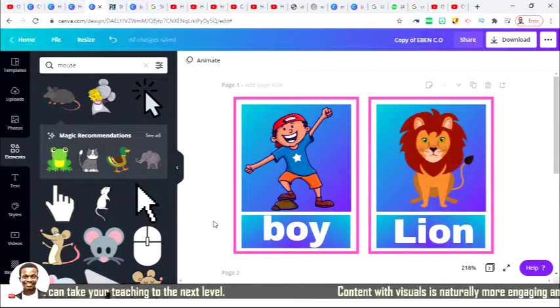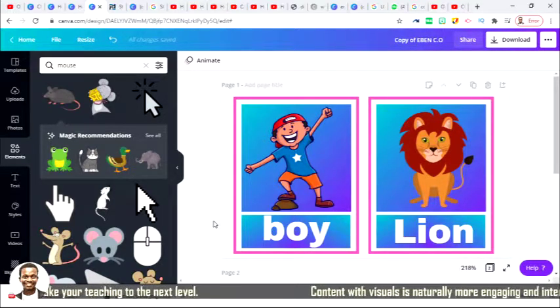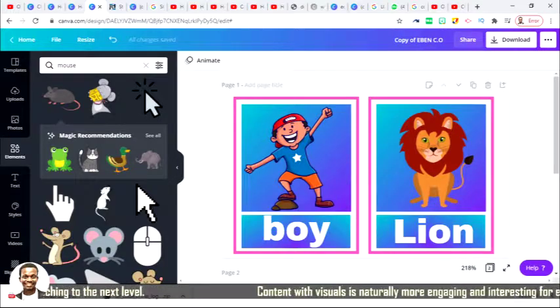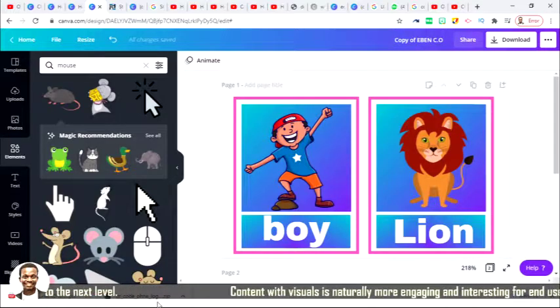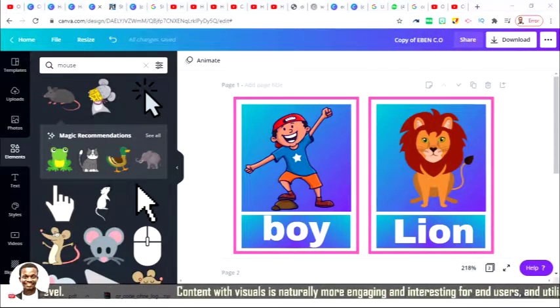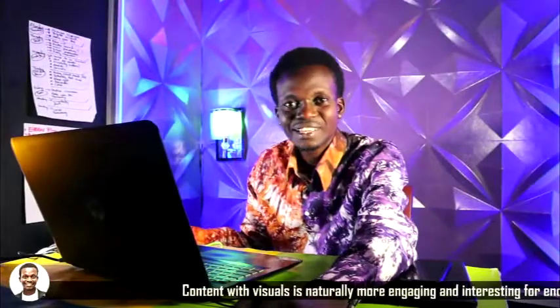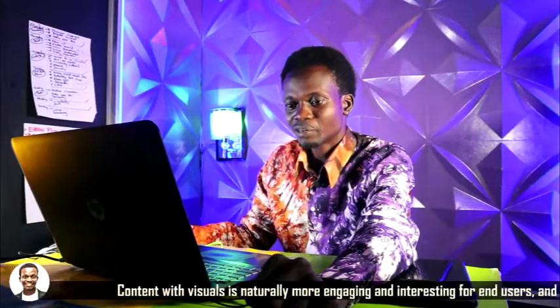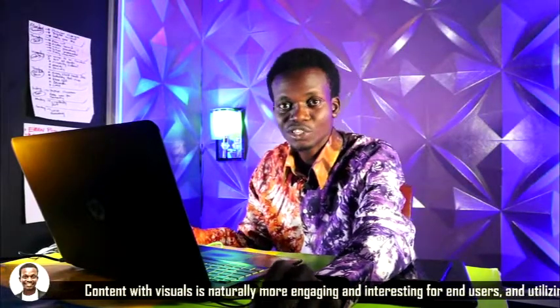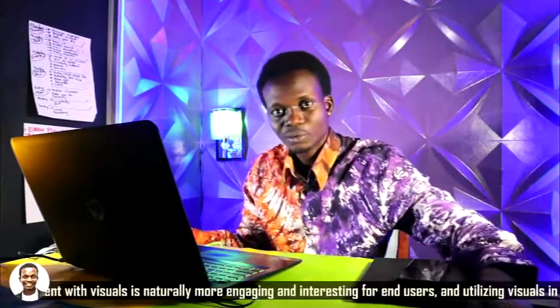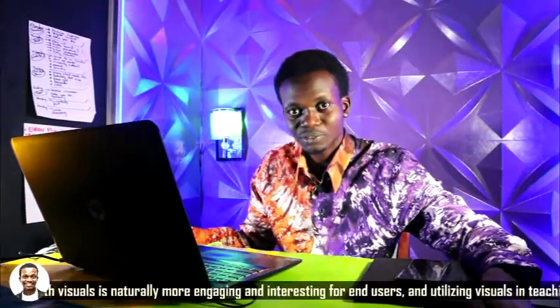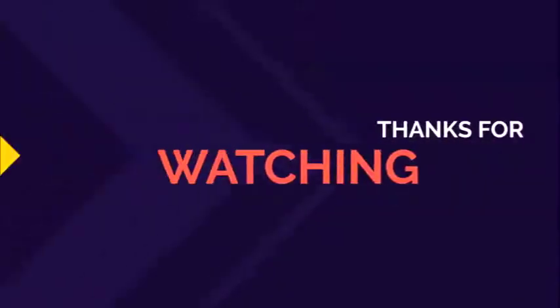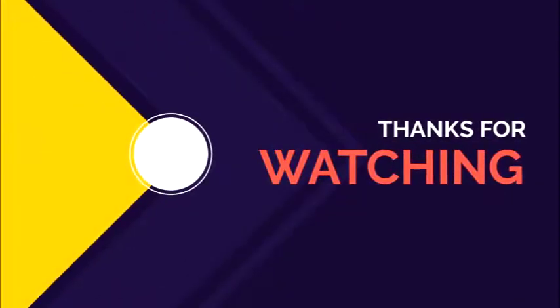So thank you very much. I really appreciate your time that you spend on my video. I'll be right back with more videos on Canva and I would like you to subscribe to the channel. Thank you very much, bye bye.